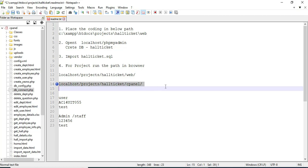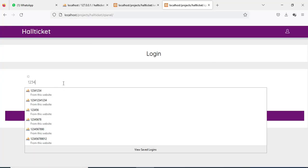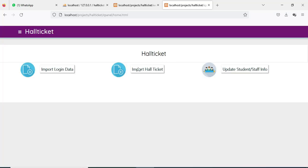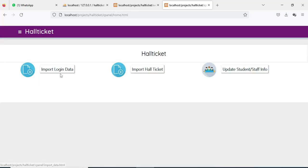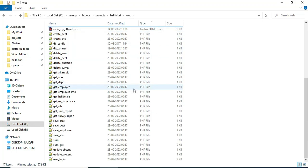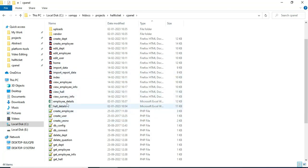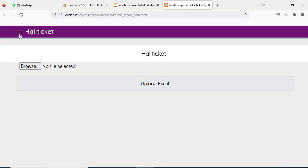In the XAMPP cPanel login, you can copy the URL and paste it in the web browser to view the details. Enter the staff login credentials and click login. Login is successful. Staff can manage modules like import login data. If you want to import login data, click browse, select the file, and import it. You can view the cPanel web details, Excel details, and employee details. If you want to import the hall ticket data, click import.